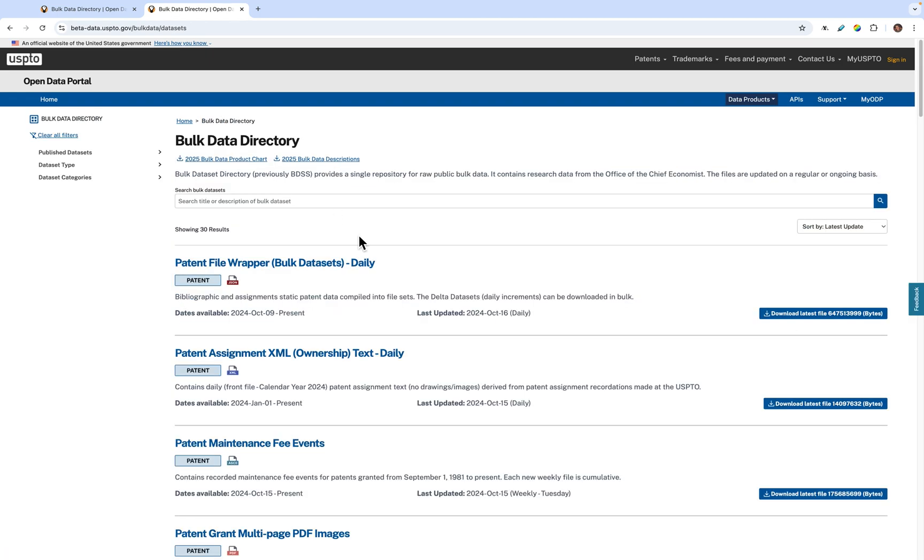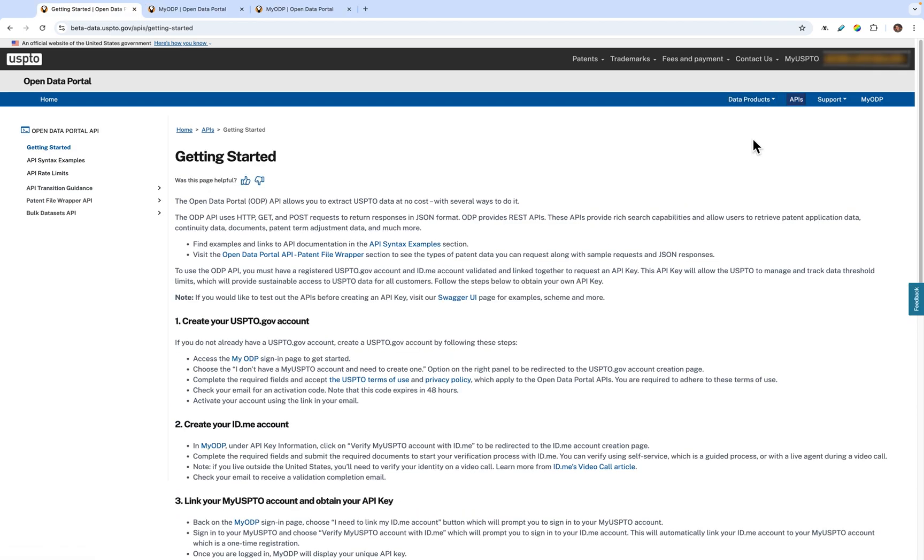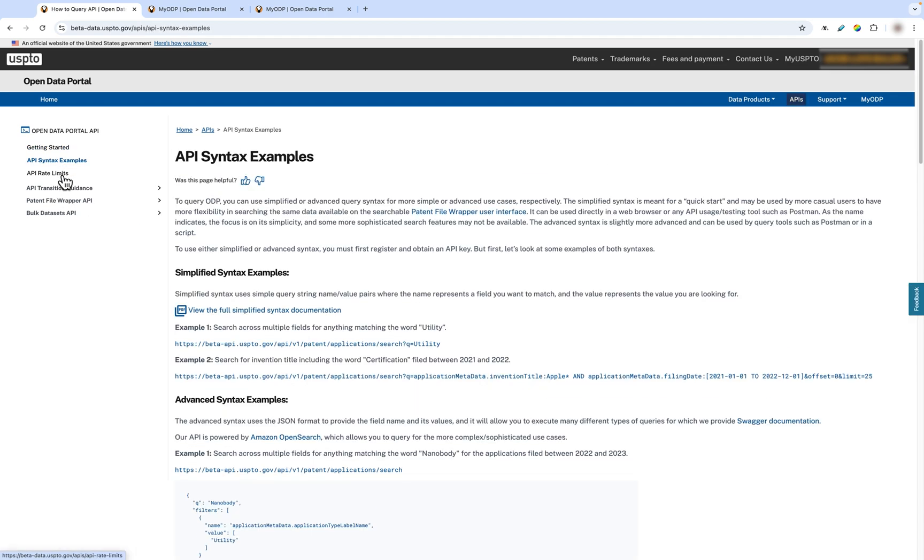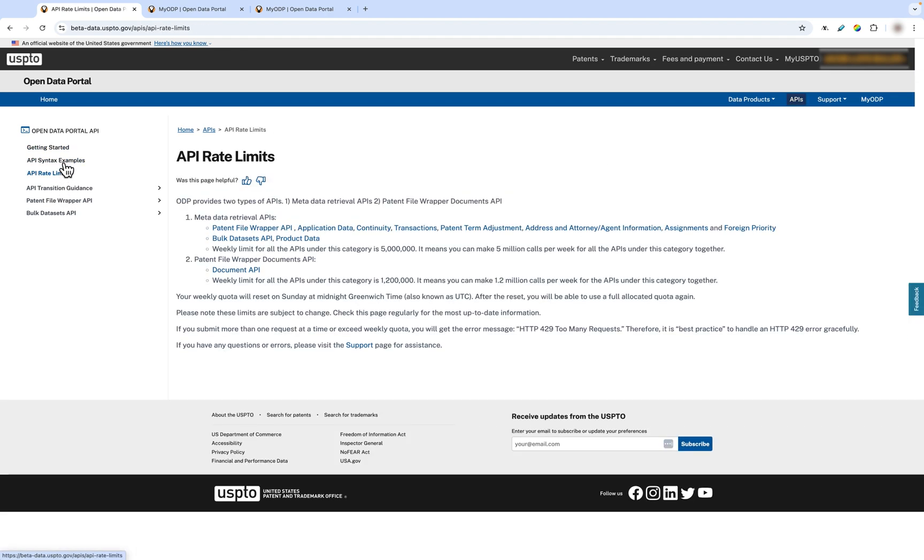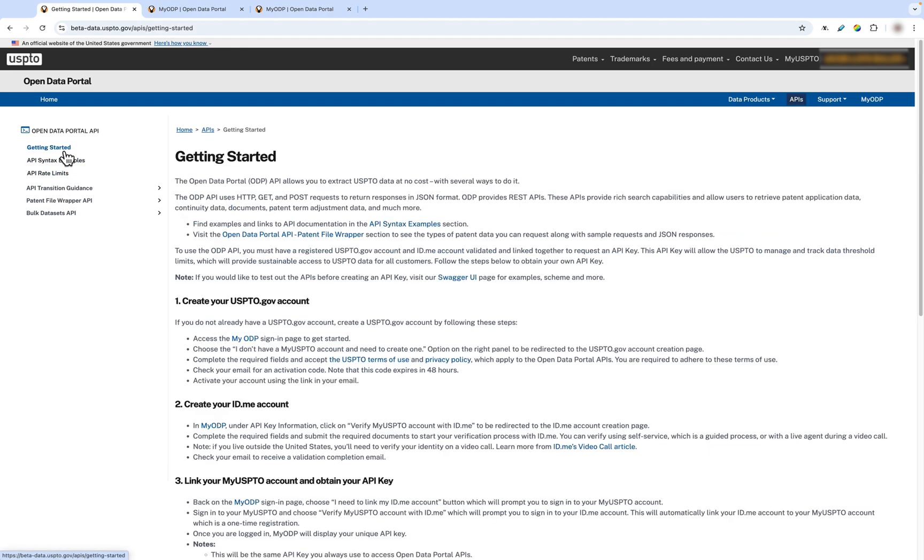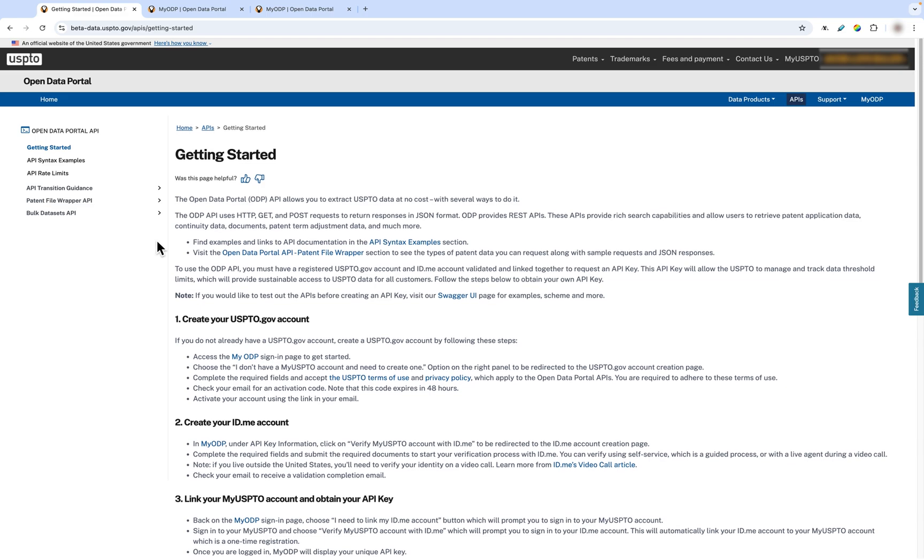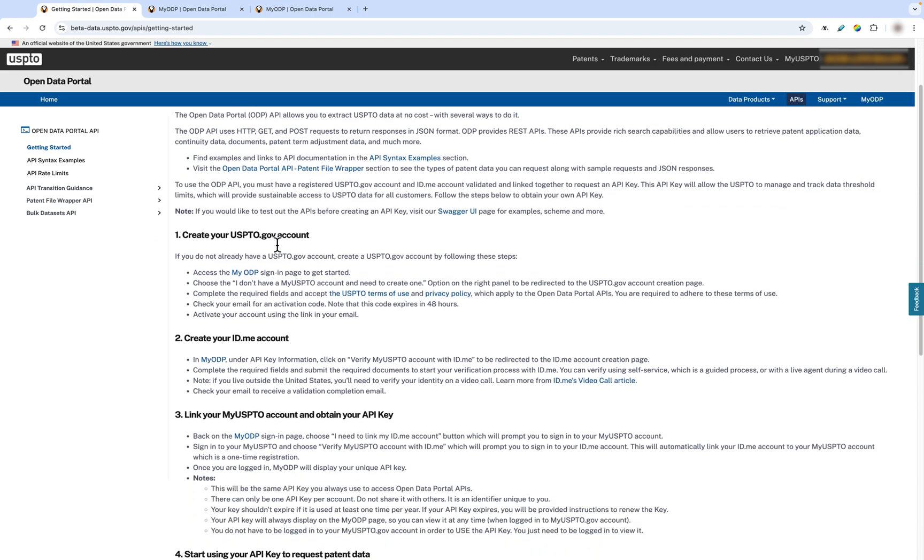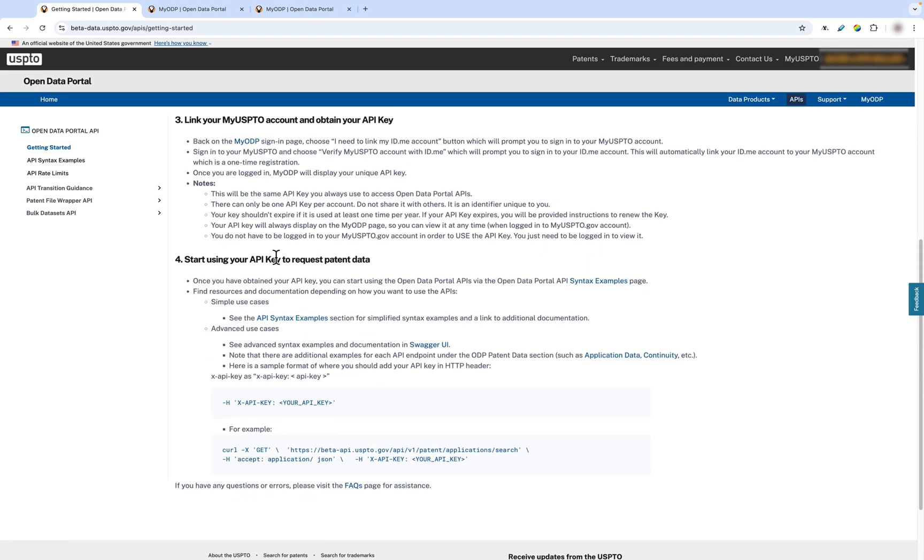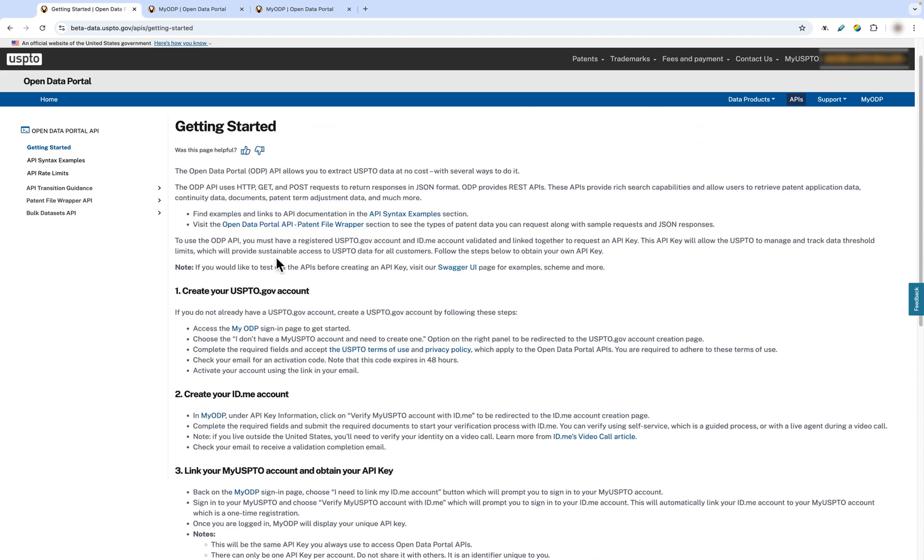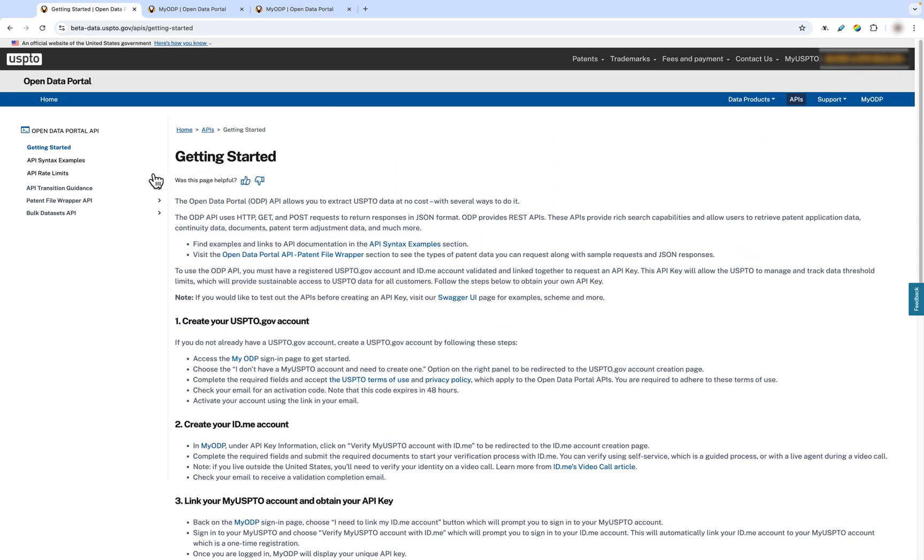Next, let's explore the API section of ODP. The API section is where you can learn how to obtain an API key and review other features that our API service provides. You can jump between different pages using the navigation on the left. The Getting Started page is your how-to guide on obtaining and using an API key. You are required to have an API key in order to use the API endpoints provided by ODP.